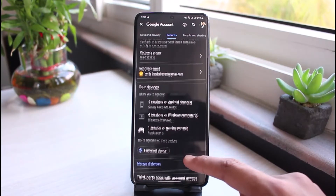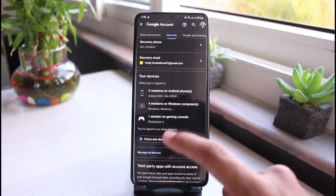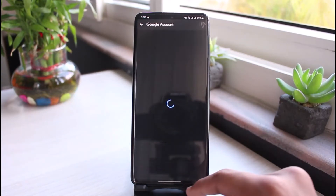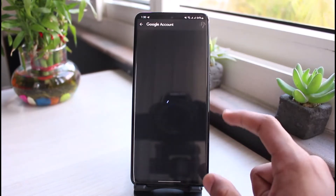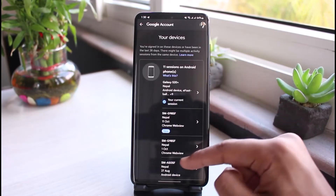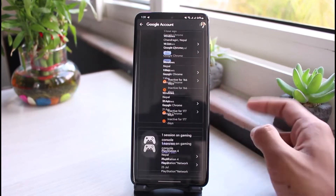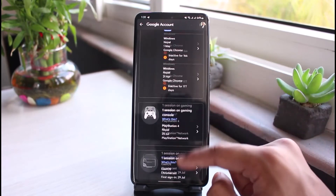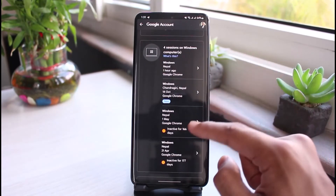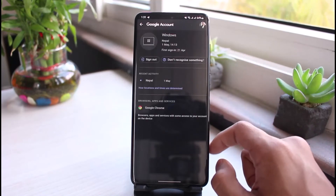As soon as you tap on Security, look for the option which says 'Devices.' Go ahead and select 'Manage your devices.' This will show you a list of all the devices on which your Google account is currently logged in.